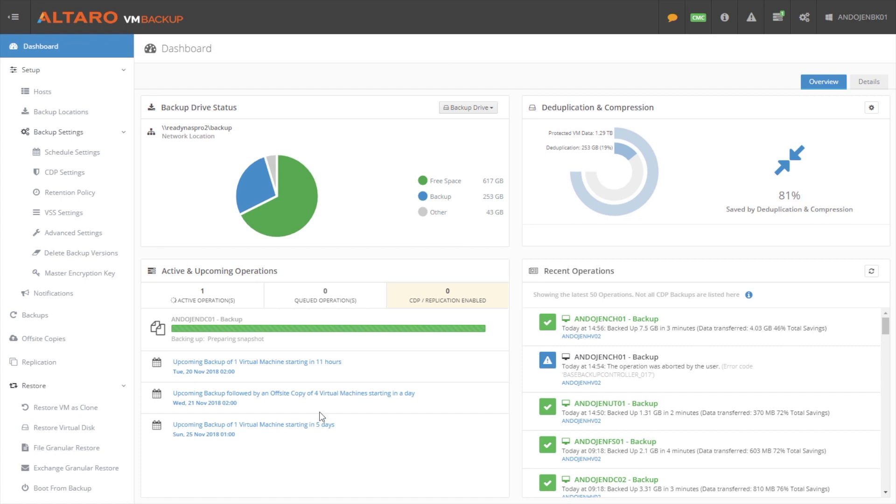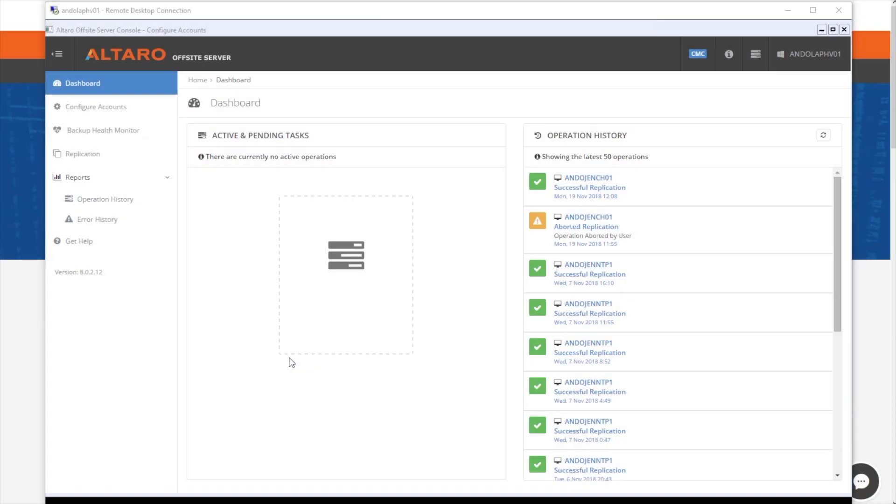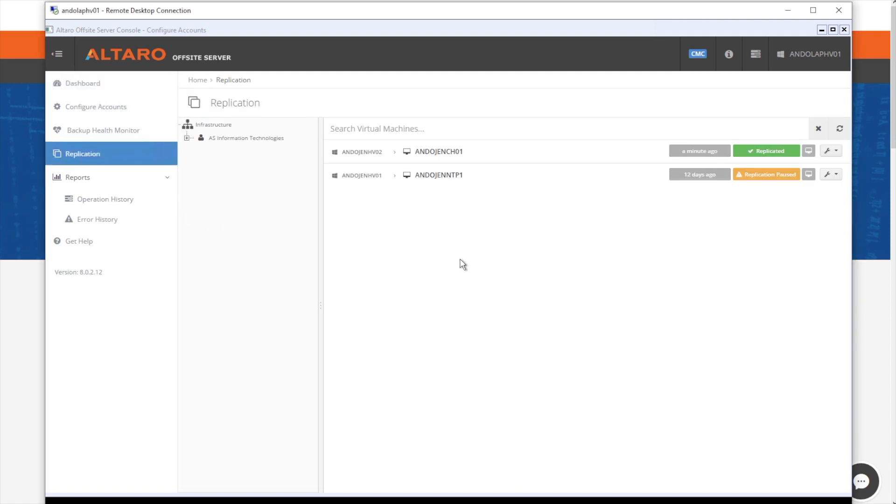Well, our new replication feature really enables a DR option. So you saw in the backup locations view, the mention of an Altero offsite server. With version 8, you can install an Altero offsite server at a remote location. You start using that as an offsite backup location. You replicate the changes every five minutes.